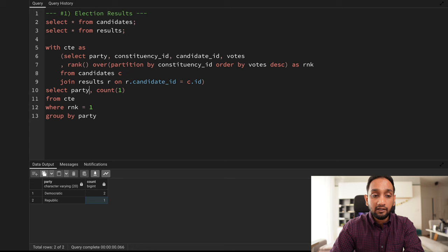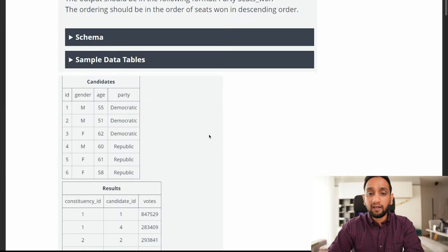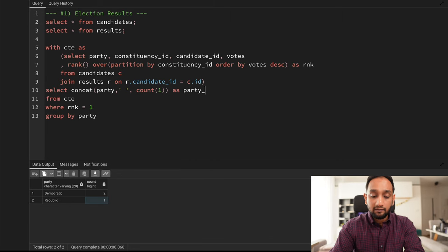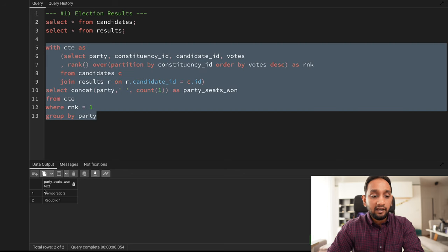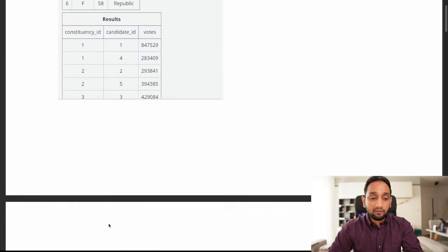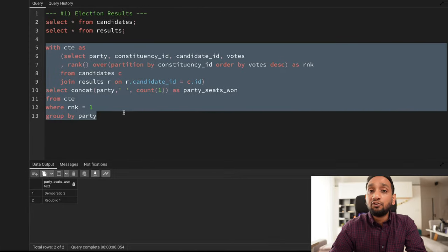To combine into one column, I'll use the CONCAT function — CONCAT(party, ' ', count) — and name the column 'party_seats_won'. Running this gives the final output: Democratic won two seats and Republican won one. That is the solution to the first problem.